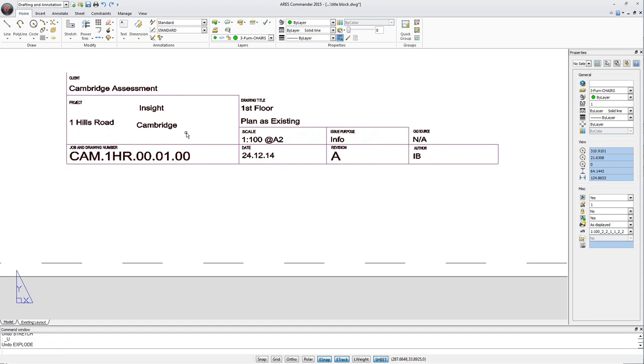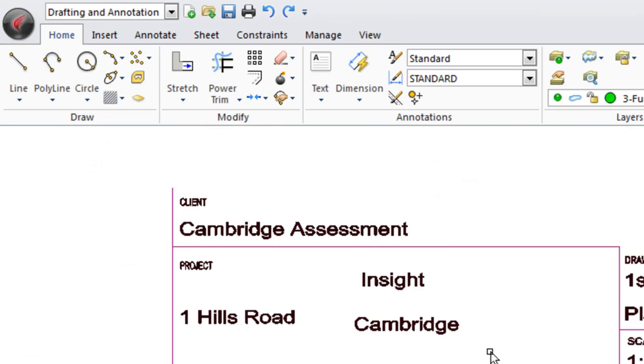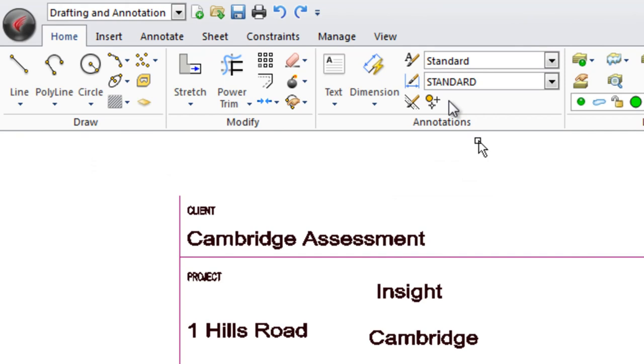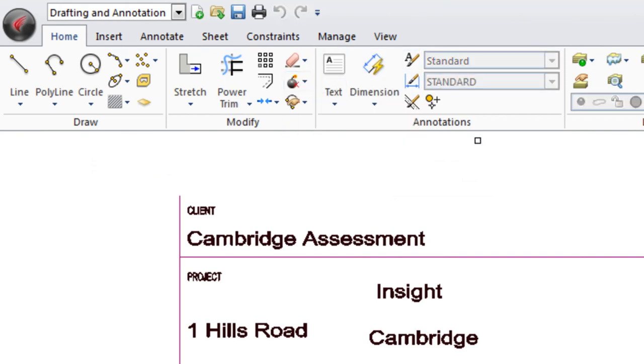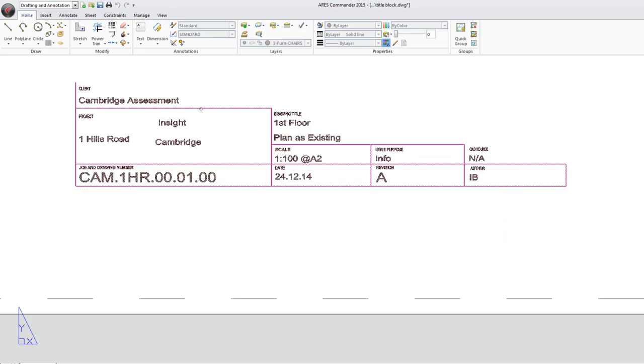ARIS Commander 2015 offers a solution to change the shape of the block without altering the content of the attributes. For this we have the new tool ExplodeBlockX. Select the block.